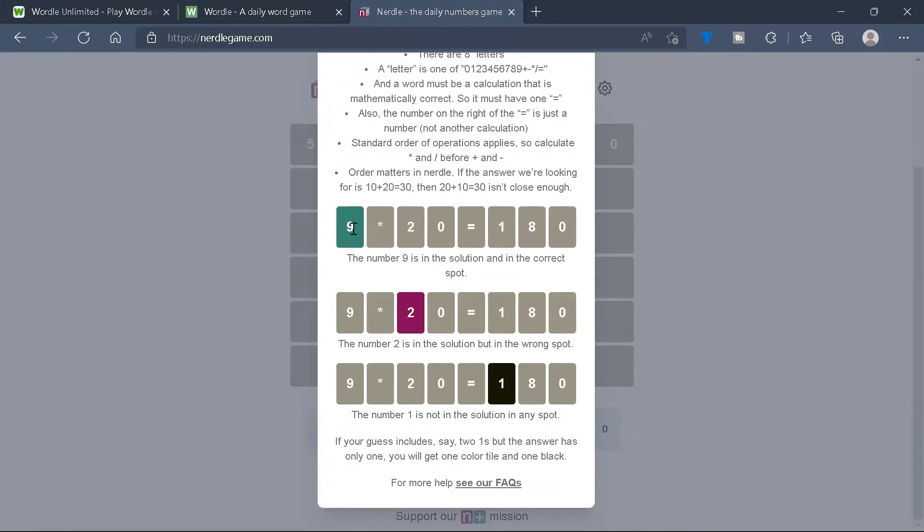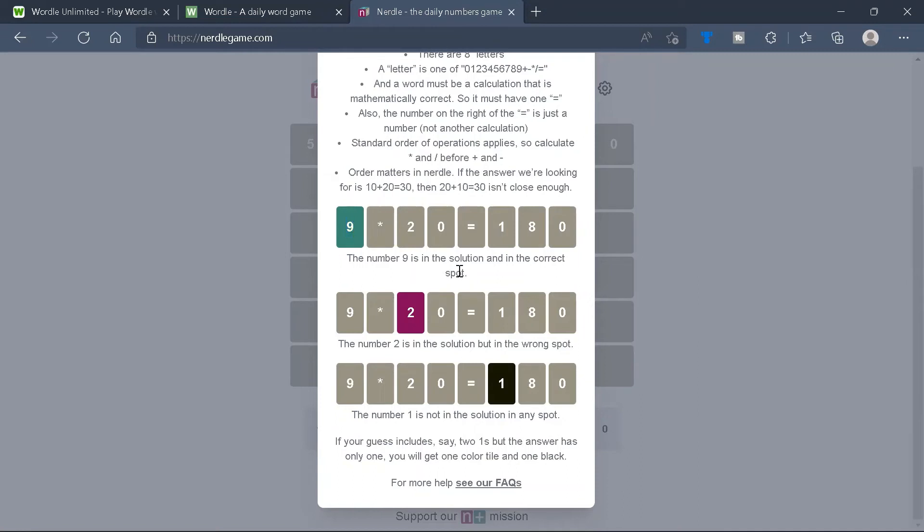And the rules for the clues that we will get when trying Nerdle is similar to Wordle. So if it's green in Nerdle, then we will know that it's in the solution and in the correct spot.